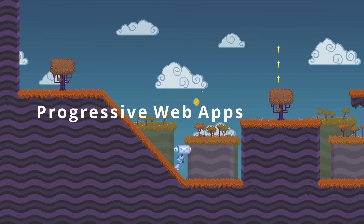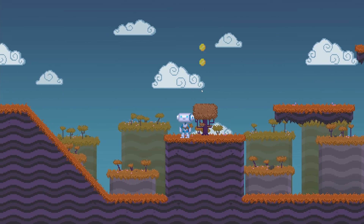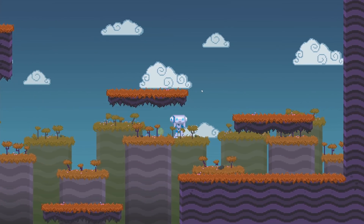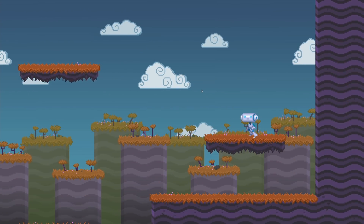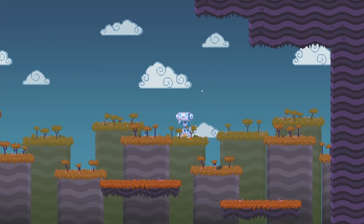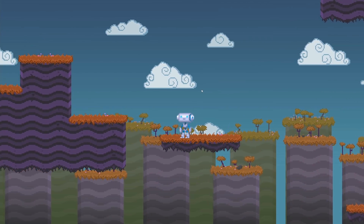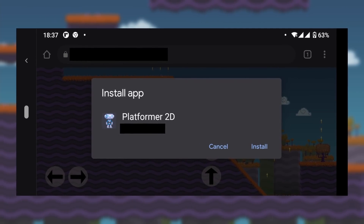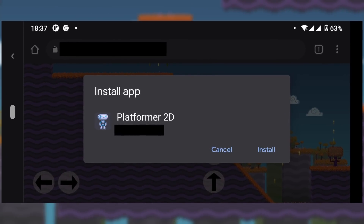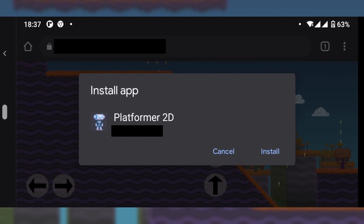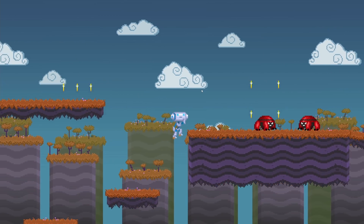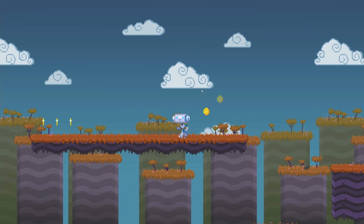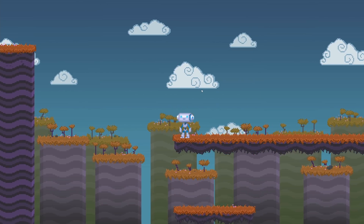Another cool feature coming to Godot 3.4 is exporting projects as progressive web apps, or PWAs. From the end-user's perspective, a progressive web app is downloaded and installed onto their phone as if it were a native, standalone app. When the user visits the webpage, they will be presented with the option to install your application on their phone. Once installed, your Godot project won't run within the mobile browser — it will have its own app icon on their home screen and launch in a dedicated window.